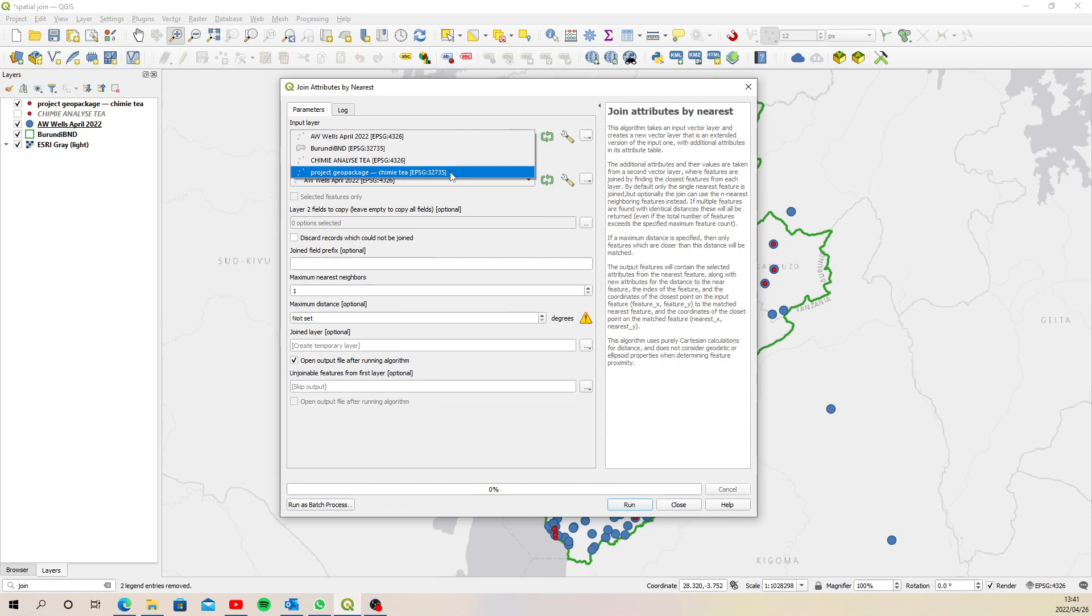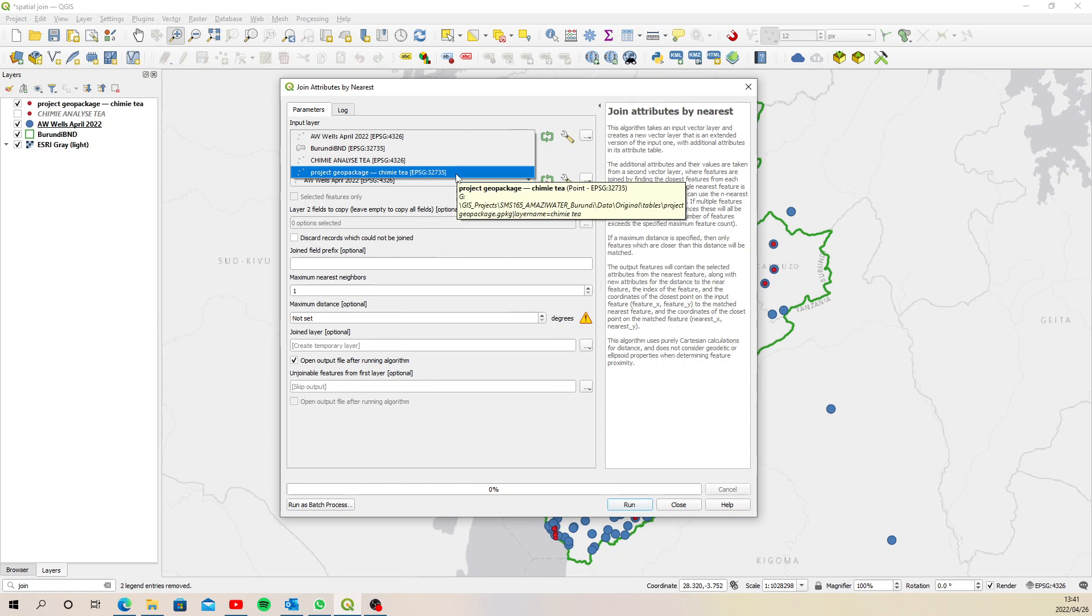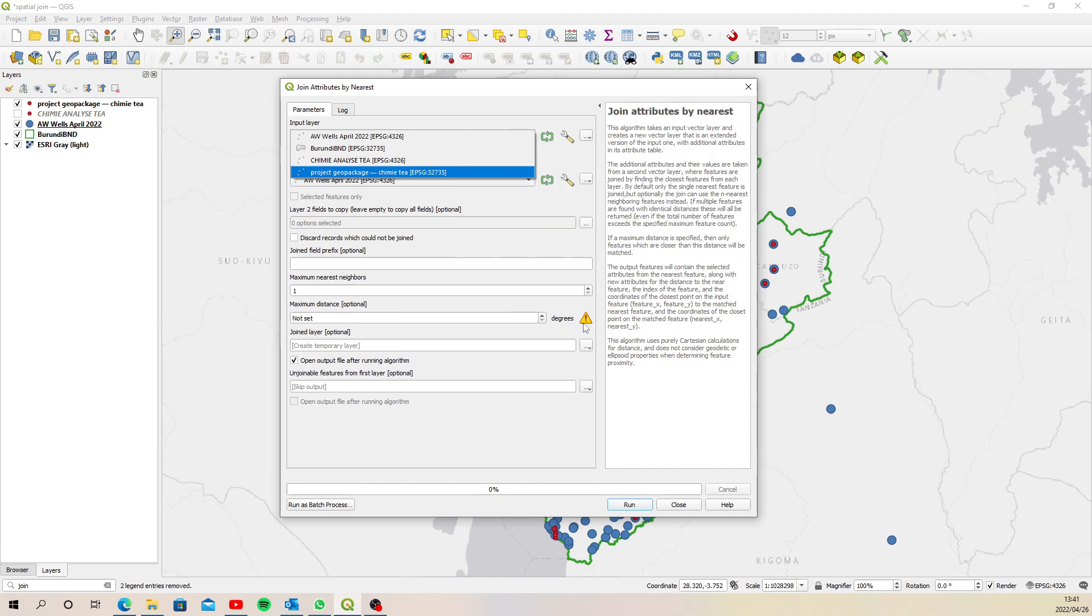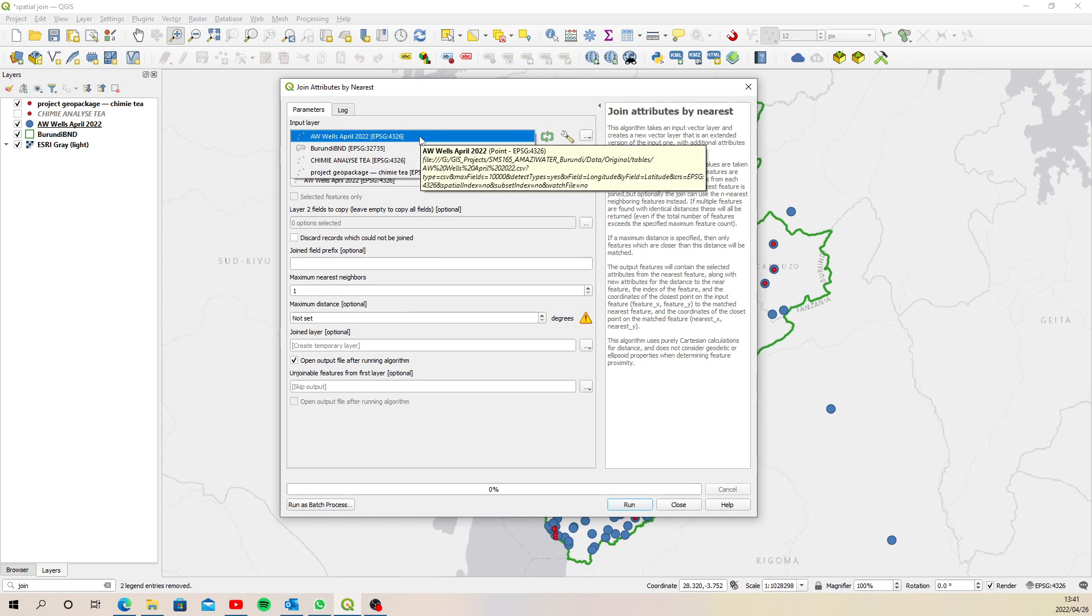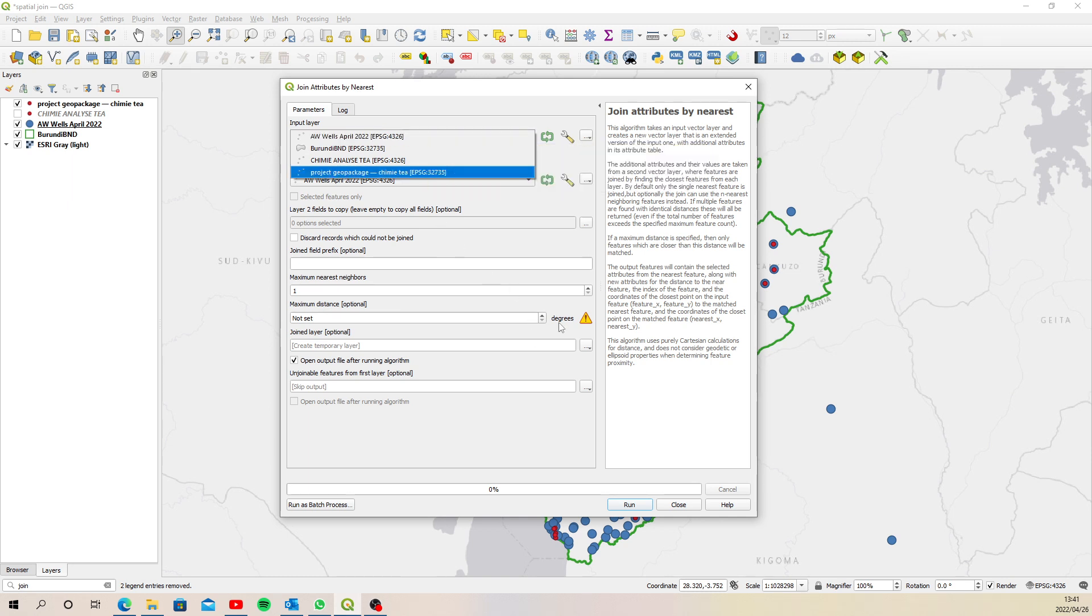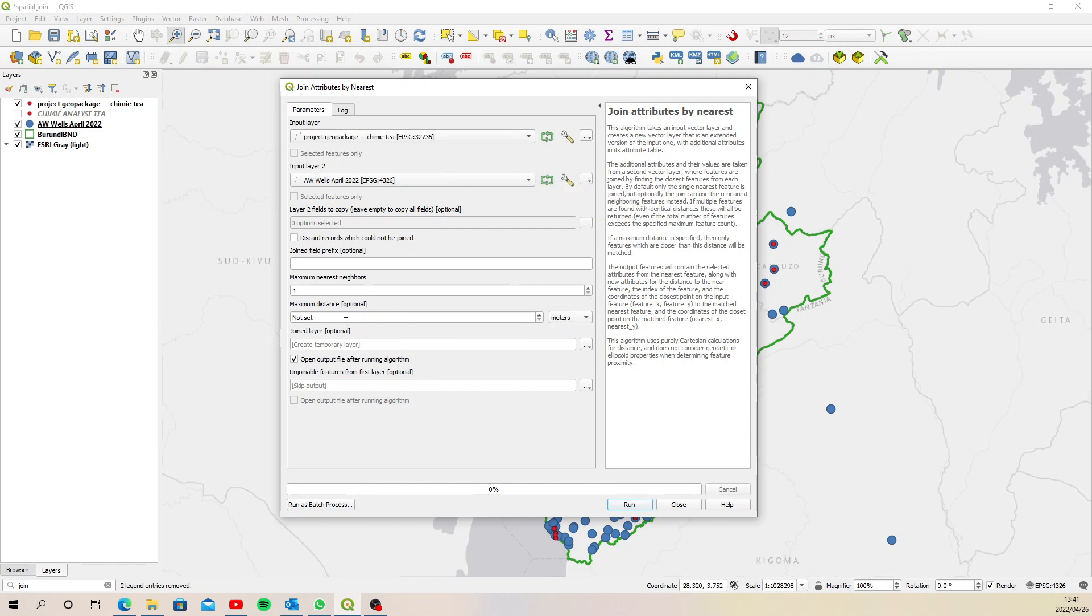Now, I'm choosing this one because it has been reprojected to UTM 35 south, which is in meters. So currently, choosing an EPSG of 4326, which is in decimal degrees, it wants the input maximum distance to be decimal degrees. So I'm choosing the one that's in meters. Okay, so now we will be able to type in that value of 20 meters here. So instead of buffering, we're just adding that distance into the algorithm.